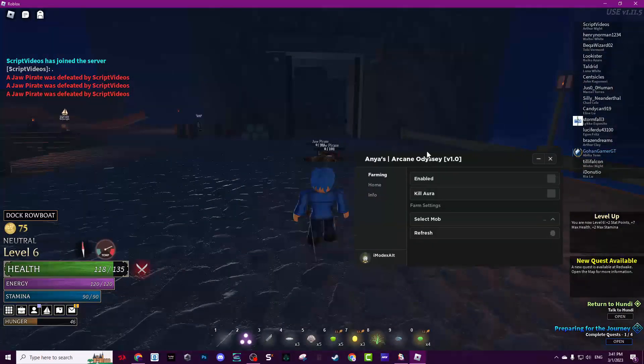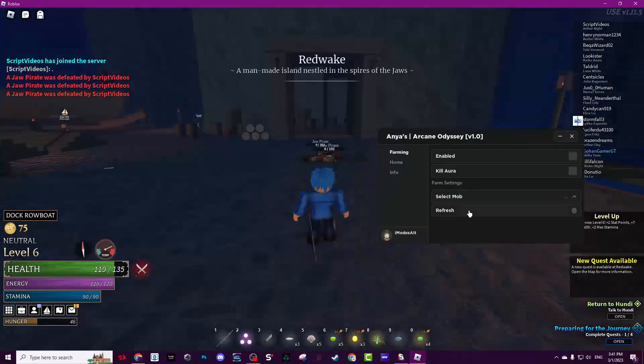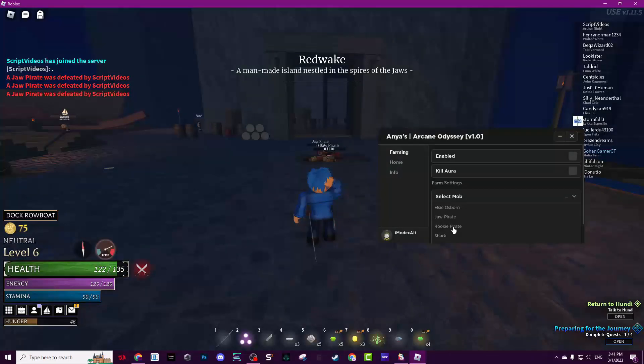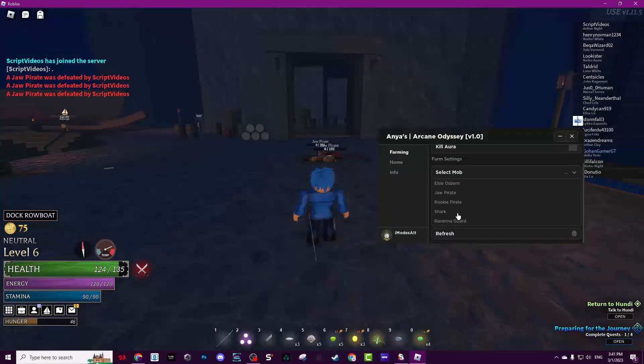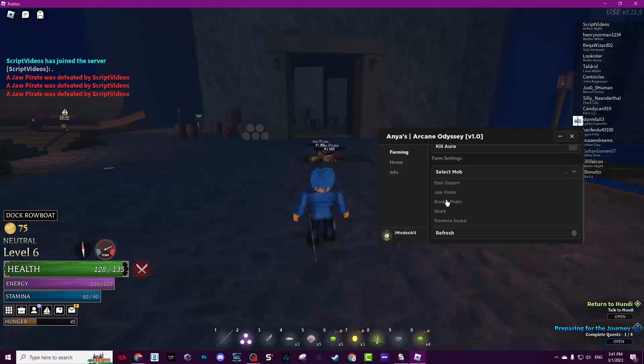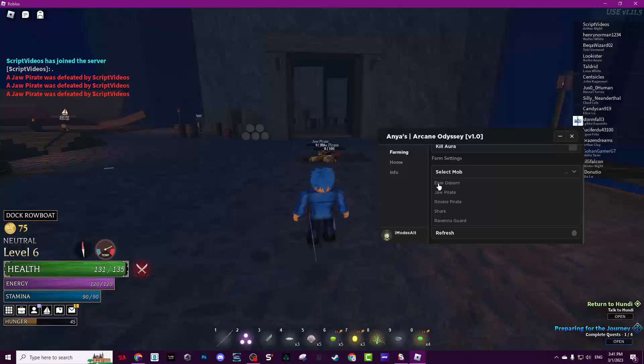Now after you killed a few pirates, go here and click refresh. Select the mob you want to kill, for example I would choose Rocky Pirate. By the way, never choose NPC because it will get you banned.